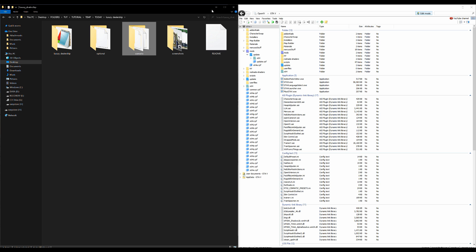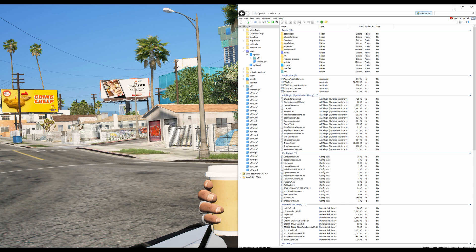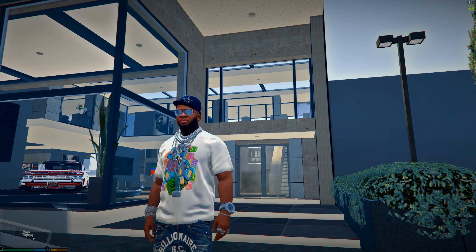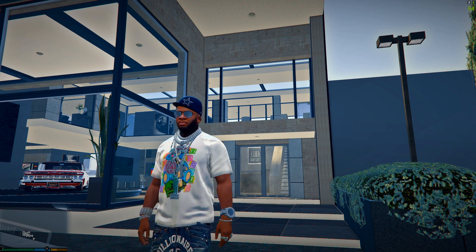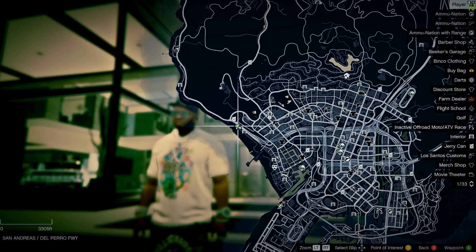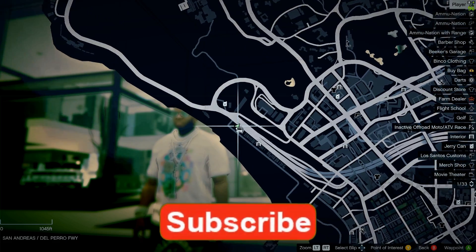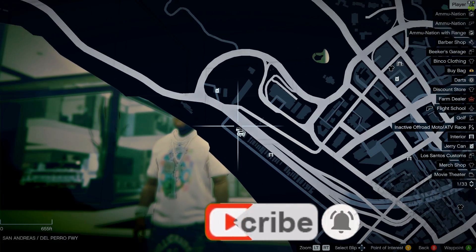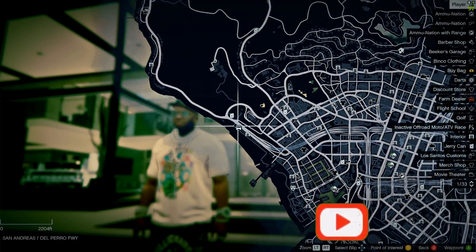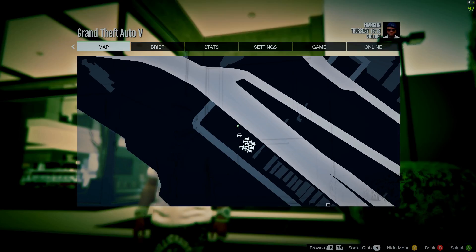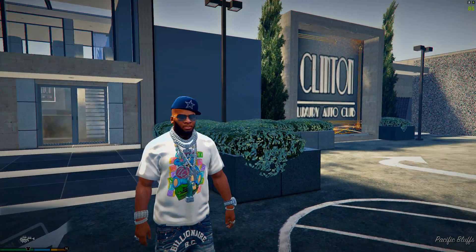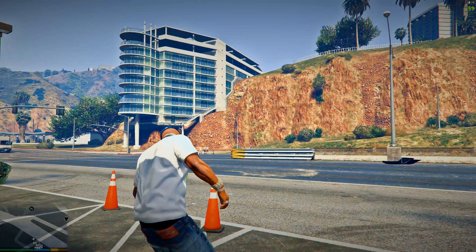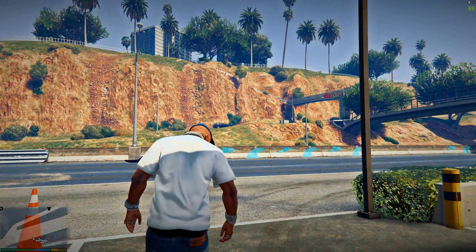Minimize any open windows and run the game. Once you spawn in, the dealership is located in San Andreas, Del Perro, right by the beach. When you get there you'll definitely see it - there's a big Clinton Luxury Auto Club sign. This is the surrounding area where it's located.